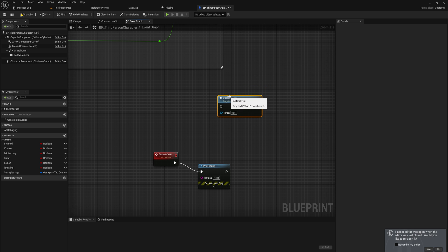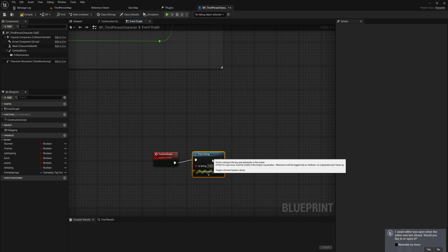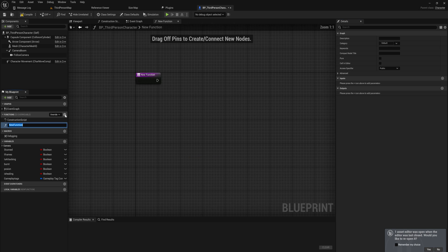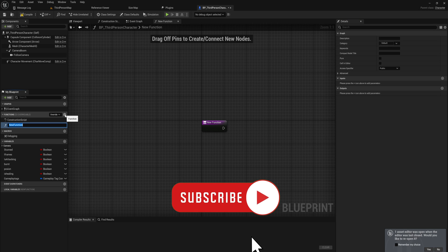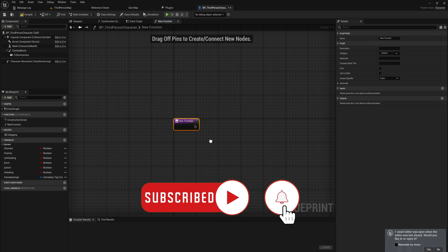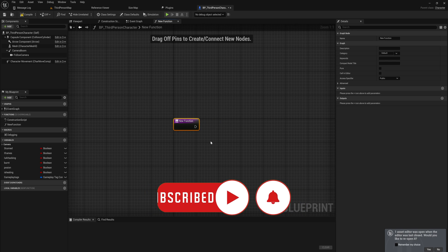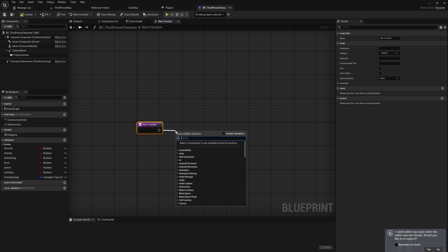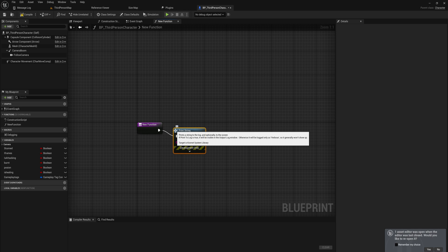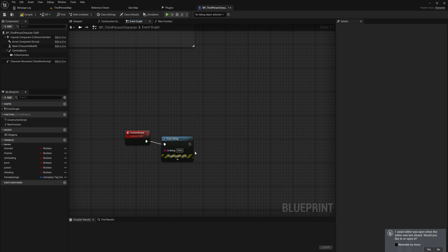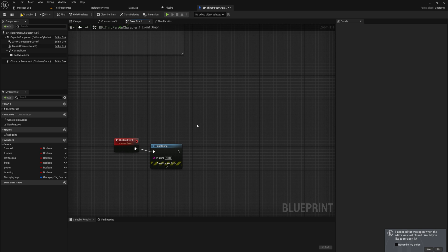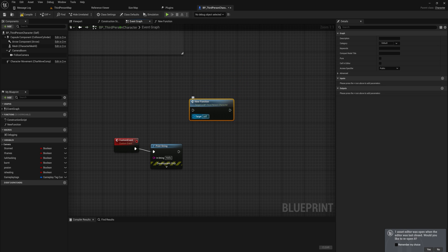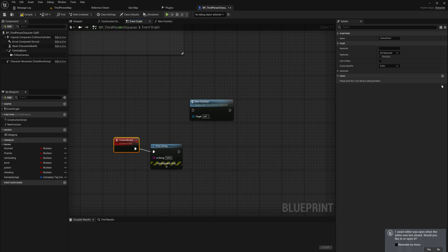You can call a custom event as a node in any other event or function. On the left-hand side of the screen you can also create a new function, which creates a new tab. For organizational purposes it's quite nice to have one tab per function. This creates a function where you can do much of the same thing, like a print string, and call it from your event graph or any other function inside this blueprint.